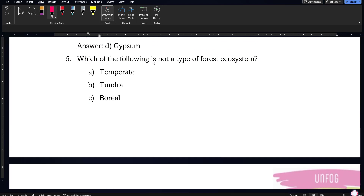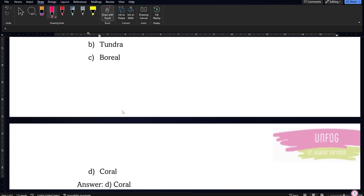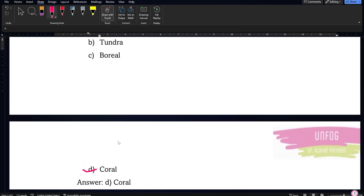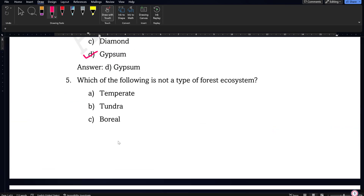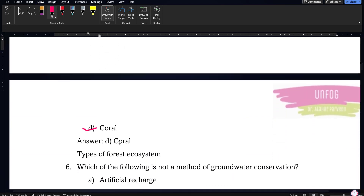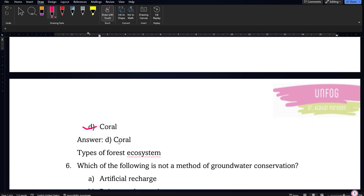Next question: which of the following is not a type of forest ecosystem? The options are temperate, tundra, boreal, and coral. Coral is not a forest ecosystem, whereas temperate, tundra, and boreal are forest ecosystems.